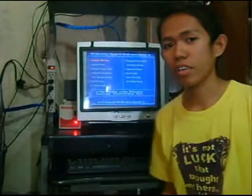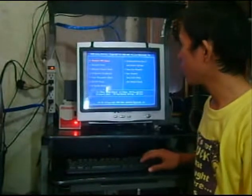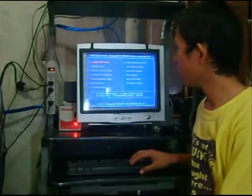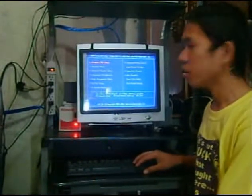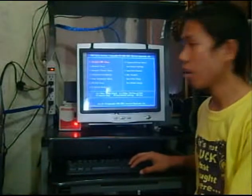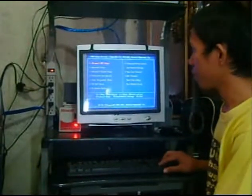As we can see in CMOS setup utility, here are the setups.